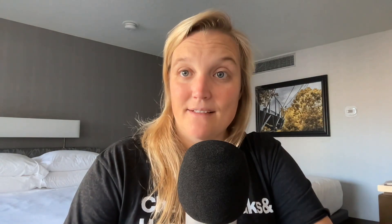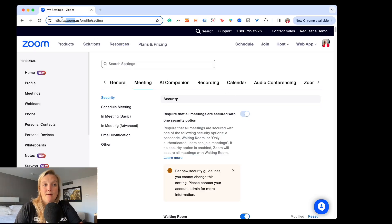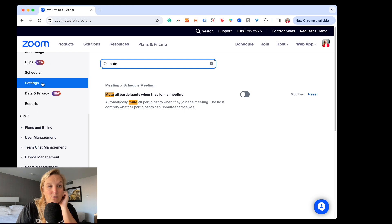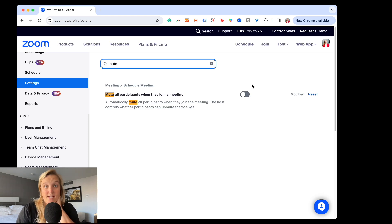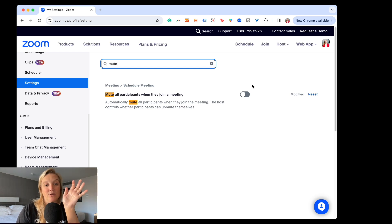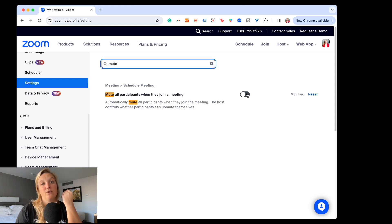Let's look at the backend first. I'm here on zoom.com — or zoom.us since I'm in the US. Caveat: I use a Mac, so this may look a little different if you're on a PC. I'm in Settings on the left-hand side, and if you search 'mute,' you'll find 'Mute all participants when they join the meeting.' I have mine toggled off because I use my Zoom account for some one-on-one meetings. But if you primarily host large groups, just toggle it on — when it turns blue, it'll automatically mute everybody when they join.